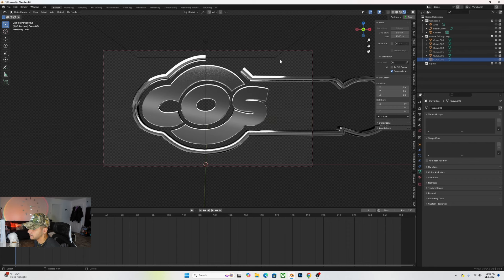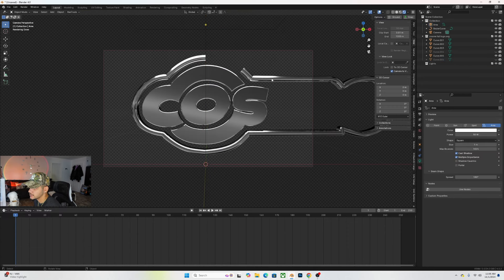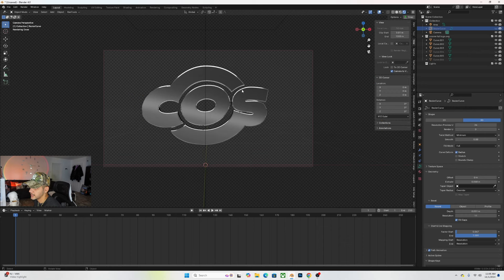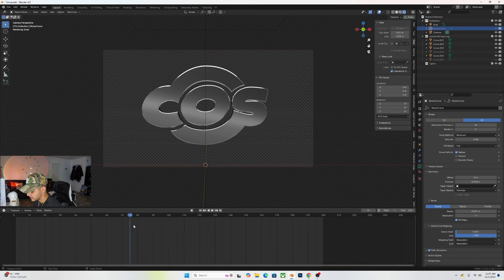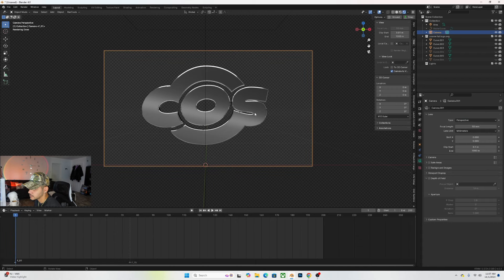For the outline curve, go to Object Data Property, bring the resolution to 11, and over here bring it to 24 — that adds smoothness to your curve. We also have a nice chrome material looking pretty cool.